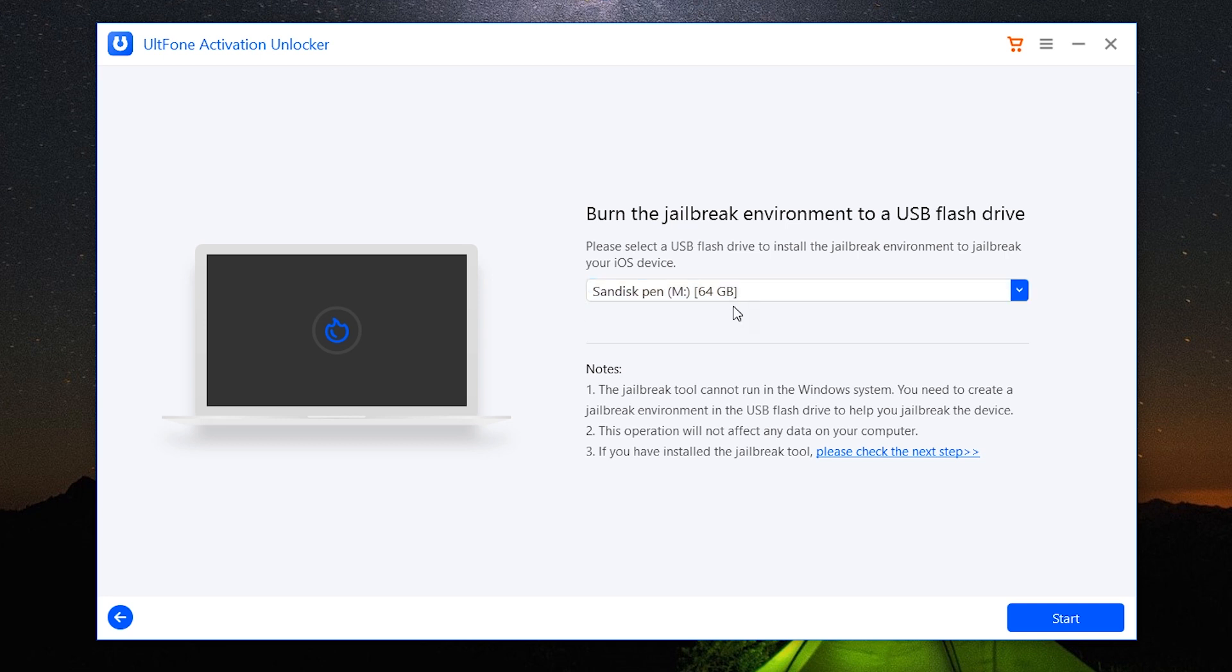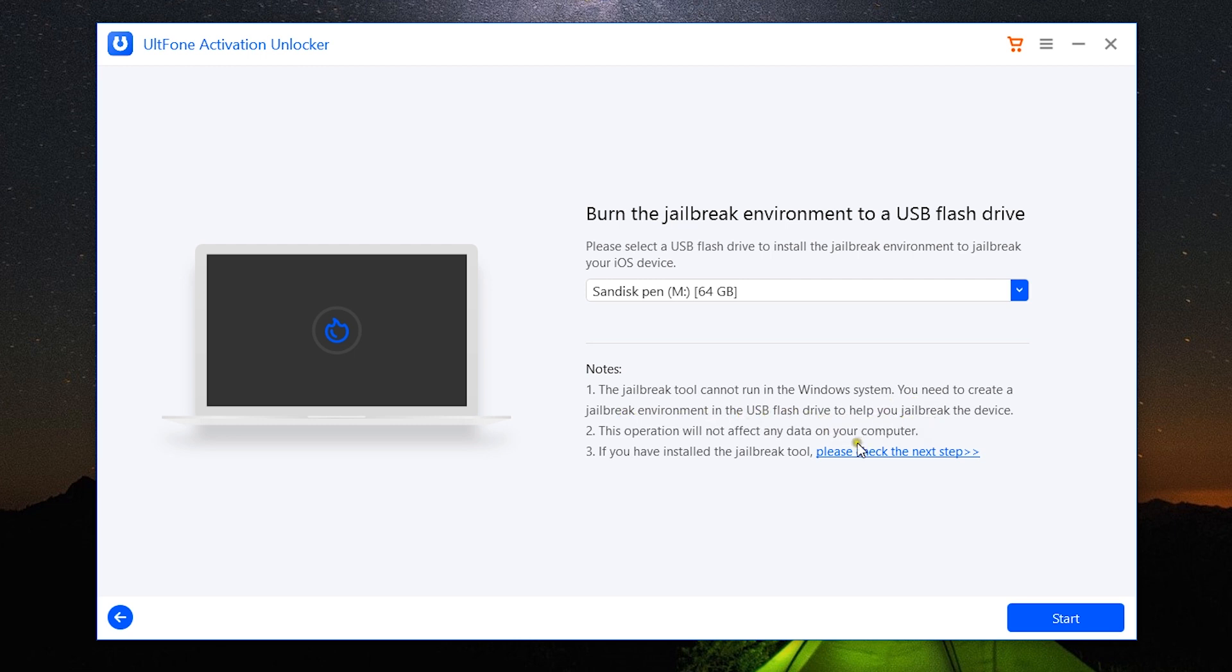After that, you need to connect a USB flash drive to your computer to create the jailbreak environment, because the jailbreak tool cannot run in your Windows system. You need to create a jailbreak environment in your USB flash drive. The data in your computer is safe, so don't worry about that.